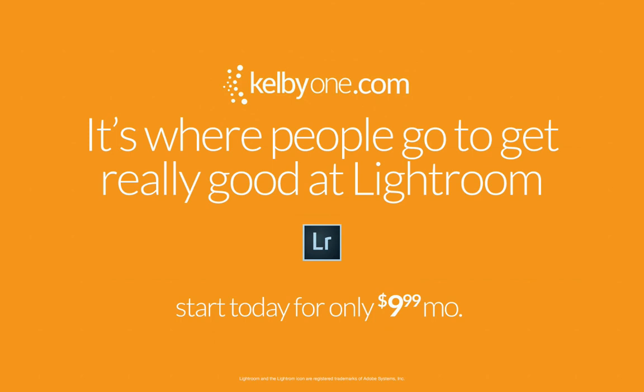If you're tired of just hunting for tutorials and you're ready for a real education, come over to kelby1.com and check it out. Thanks for watching. Catch you guys next time.